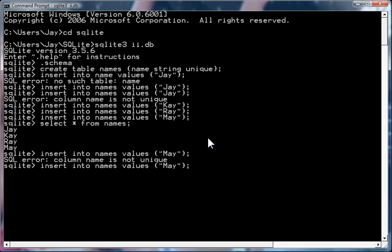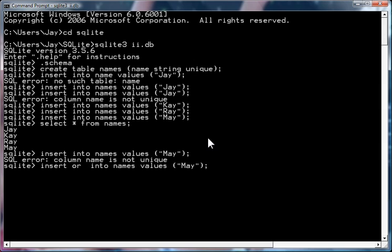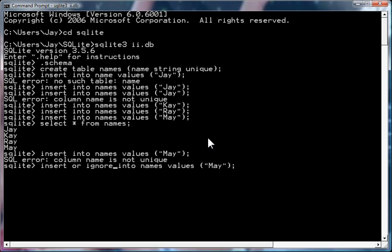insert or ignore into names, k values, may. Now, what happens here is if may is already in the table, then it won't insert it. And if may is in the table, then it will insert it.